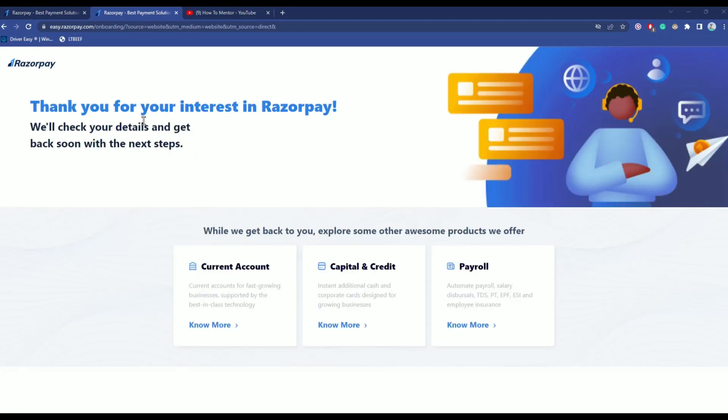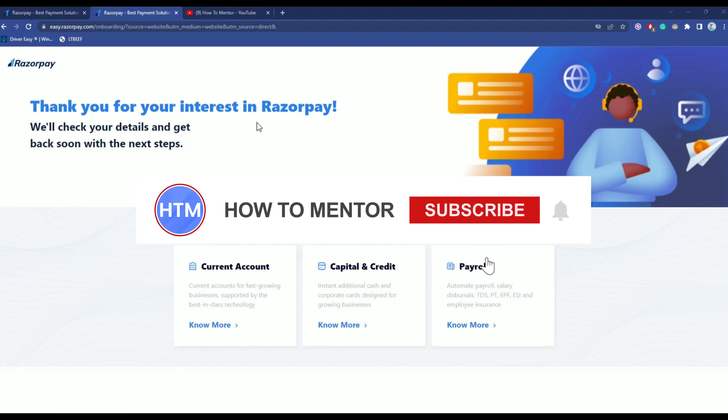Now Razorpay will contact you within a few hours or a day and then your account will be set. So that's it and thank you for watching. Do like and subscribe to my channel and take care.